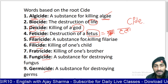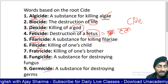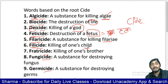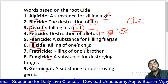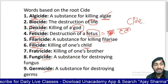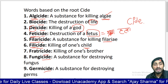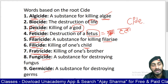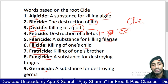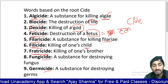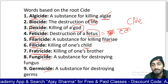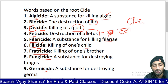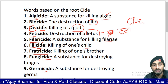Filaricide means killing of filaria. Filicide means killing of a child — chote bacche ki hatya. Fratricide means killing of a brother. 'Frater' is a Latin root meaning brother, so fratricide means killing of one's brother.